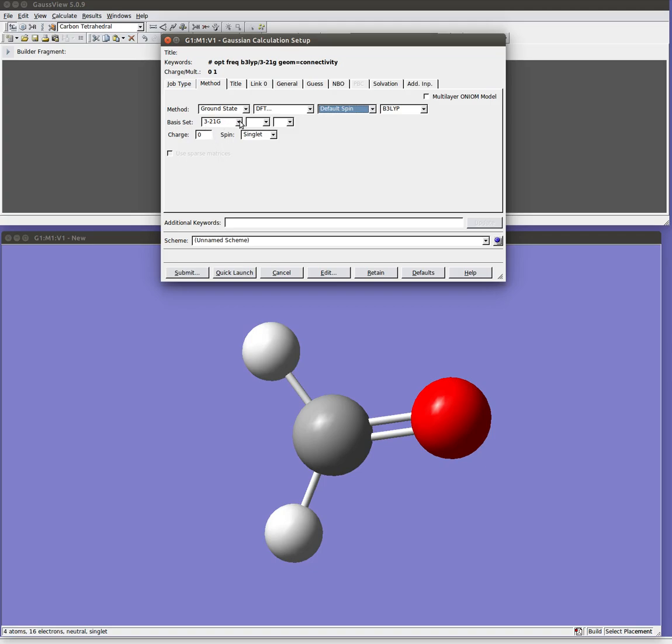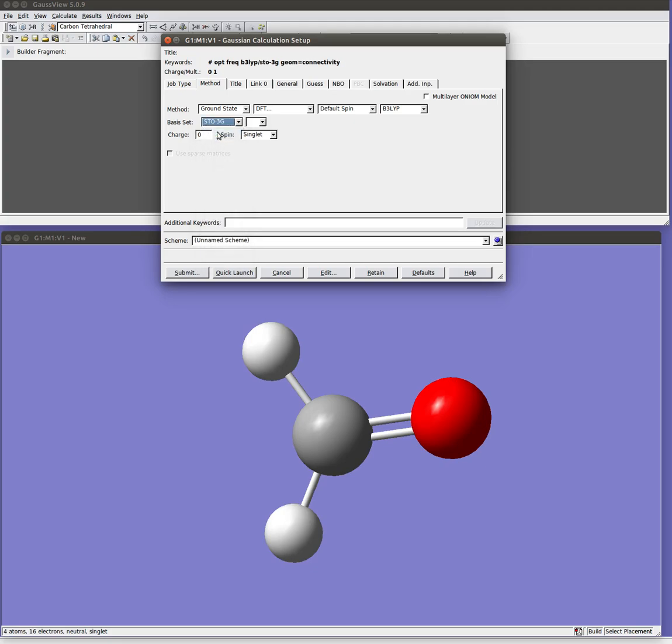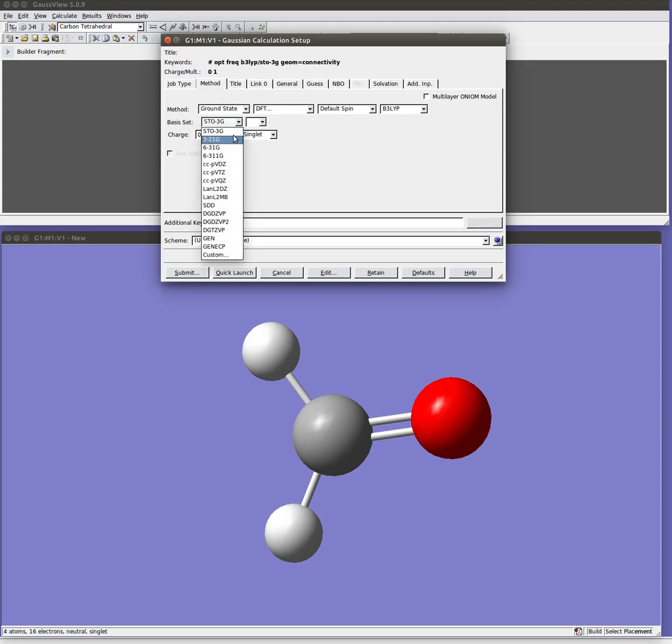We also need to pick the basis set. We'll, again, talk about these different basis sets in a later lecture. I want a calculation that's going to run very fast for this demonstration, so I'm going to pick the smallest one, STO-3G. Now, mind you, this one will not give very accurate results in terms of predicting experimental quantities, but it's nice for running a quick calculation that finishes very rapidly. And our molecule is overall neutral, charge zero, and has all electrons paired singlet. And you'll notice the things we're selecting here are being written in this string up here. So this is the string that actually gets created in Gaussian and goes into the input file.